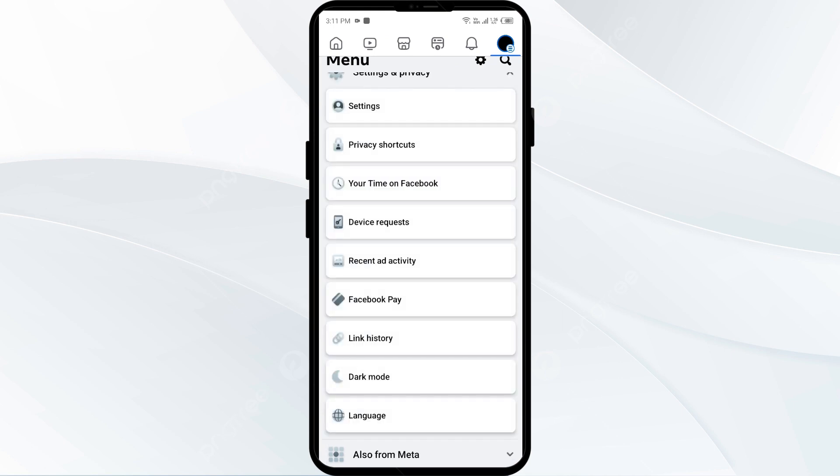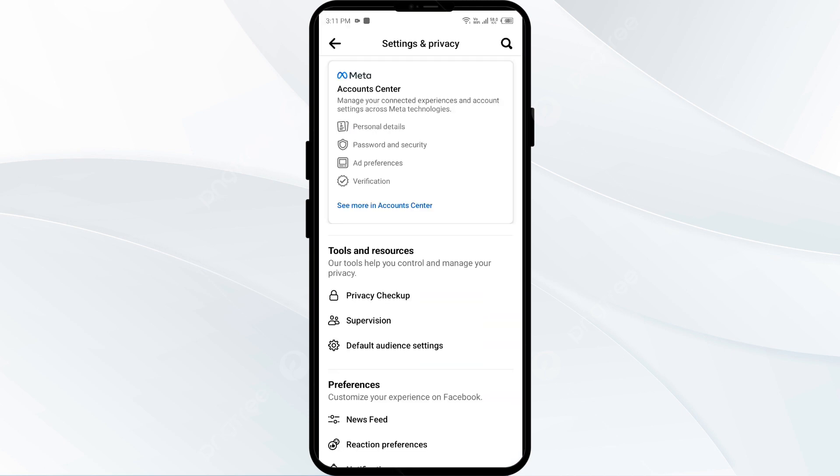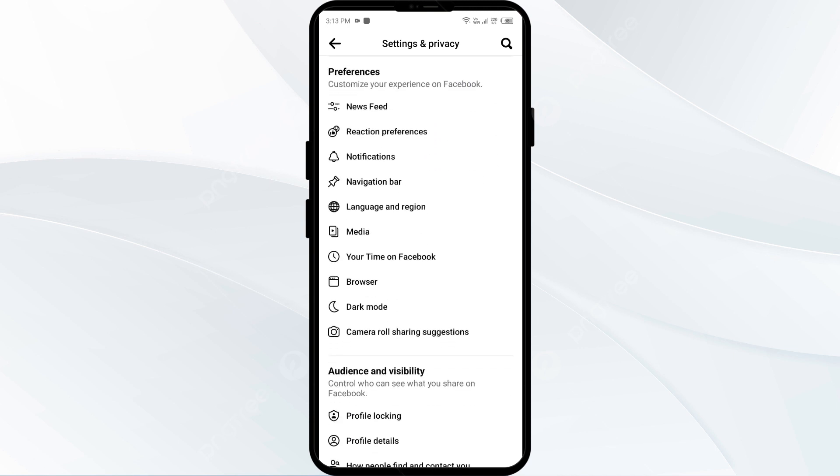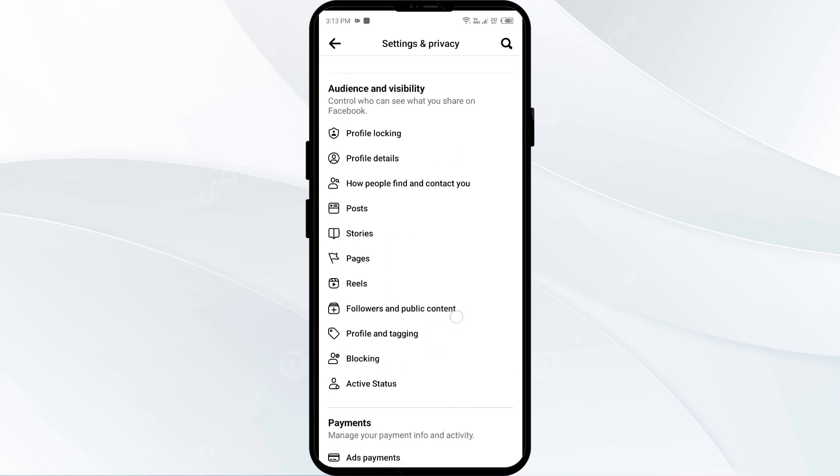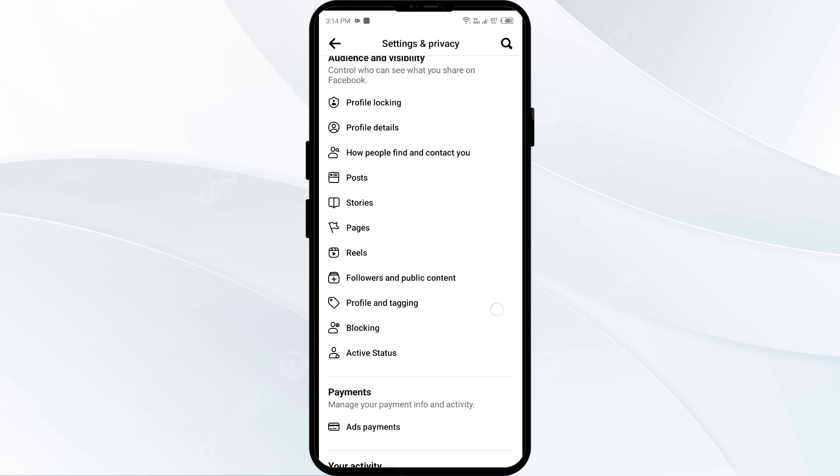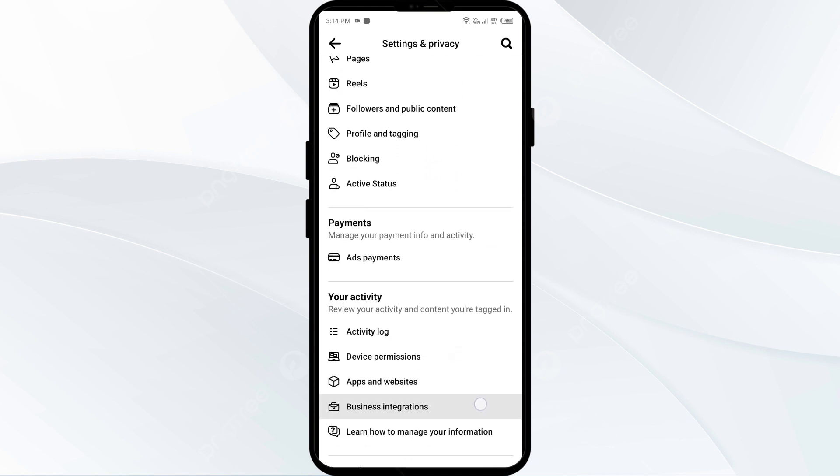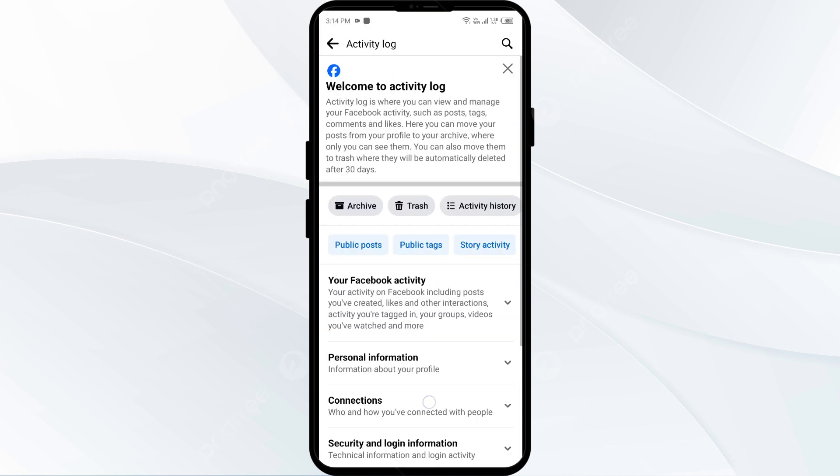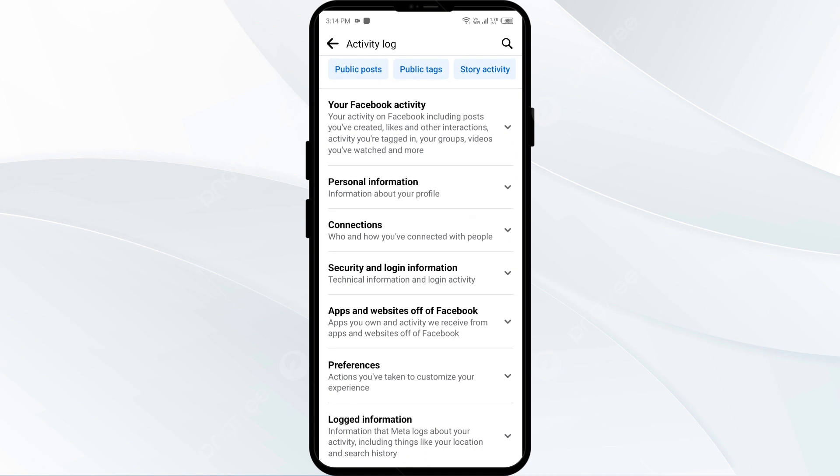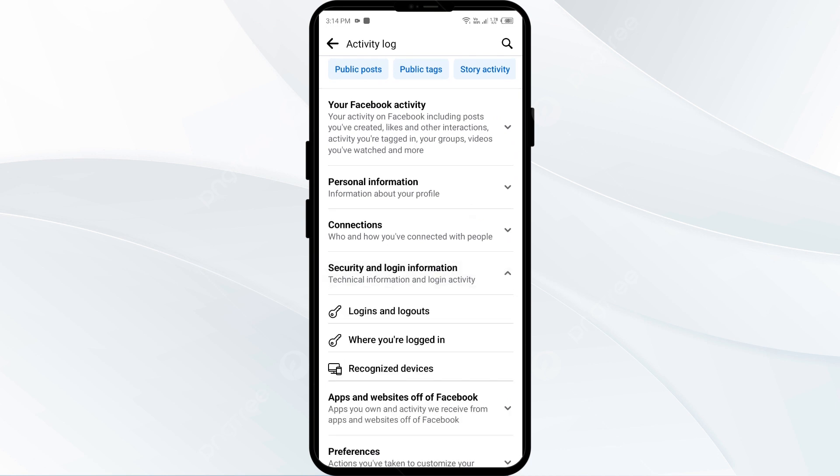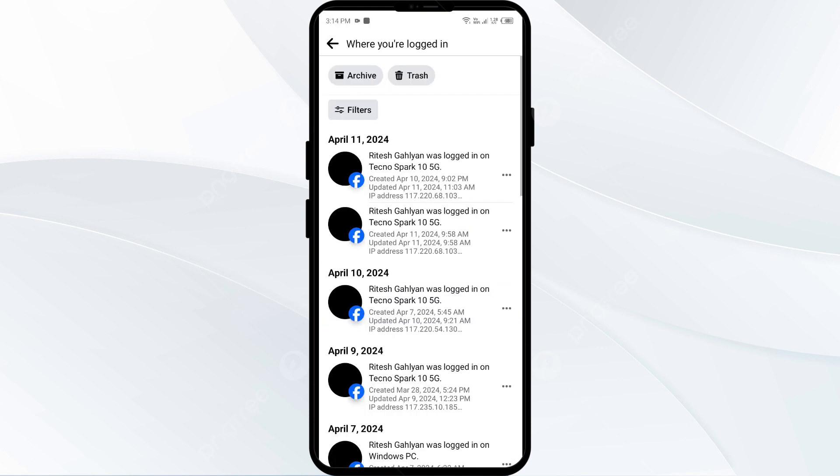After that, click on settings and then scroll down to activity log. After that, click on it and then again scroll down to security and login information. After that, click on where you are logged in. If you notice any suspicious logins, logout immediately from those sessions.